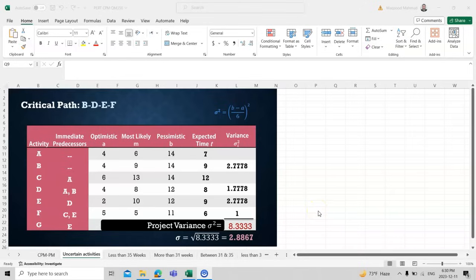Today we will see how to find activities under uncertainty. In the real world, ideal situations might not be possible because there could be delays from workers, labor, stakeholders, or the supply chain. Keeping all this in mind, we have three options: the first is called optimistic, the second is called most likely, and the third is called pessimistic.